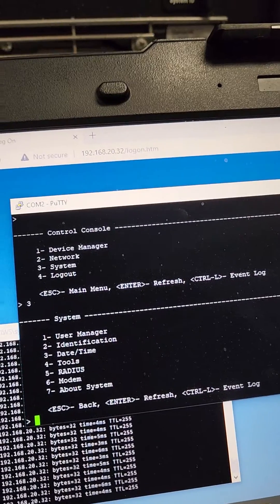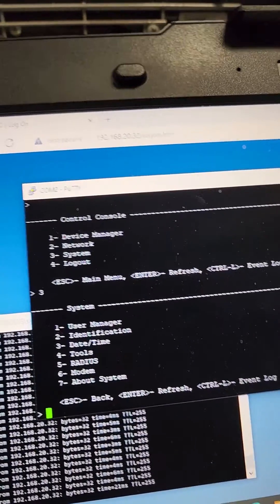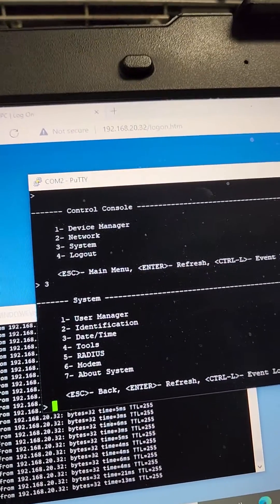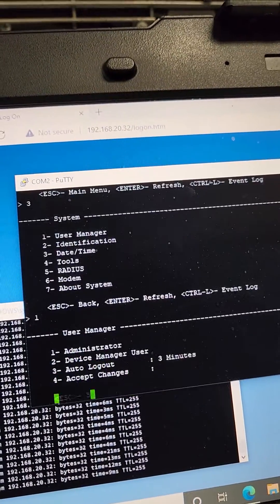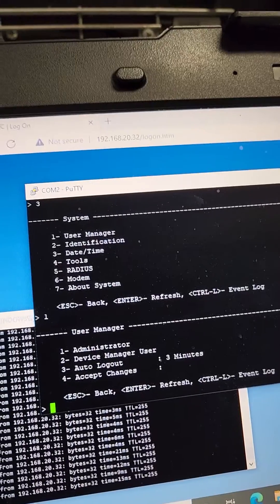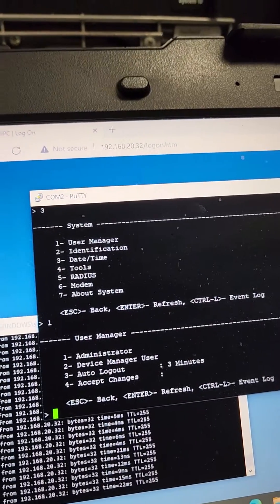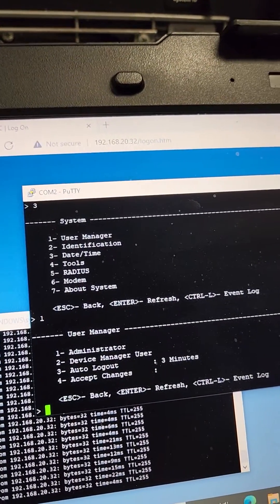Then you're going to go to user manager, which is option one. Then it's going to ask you for administrator, which is option one.